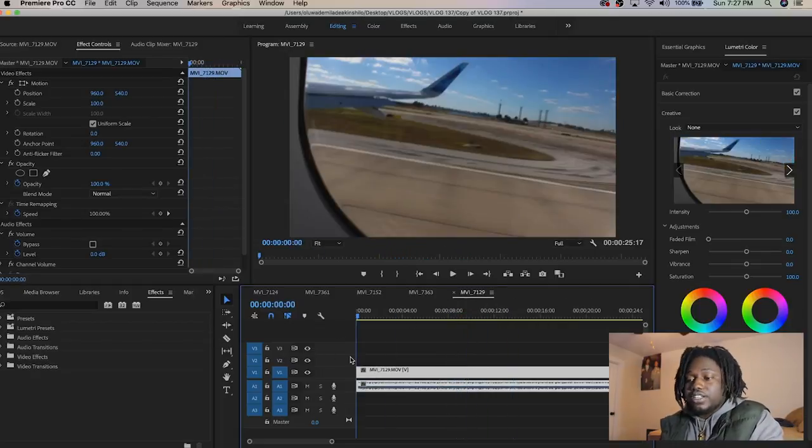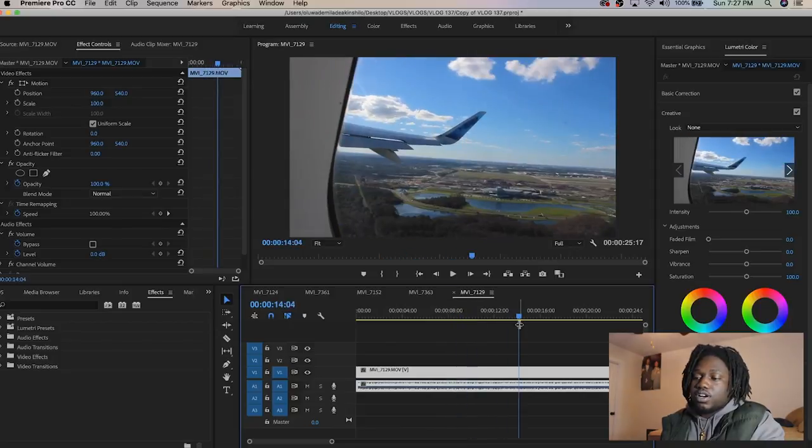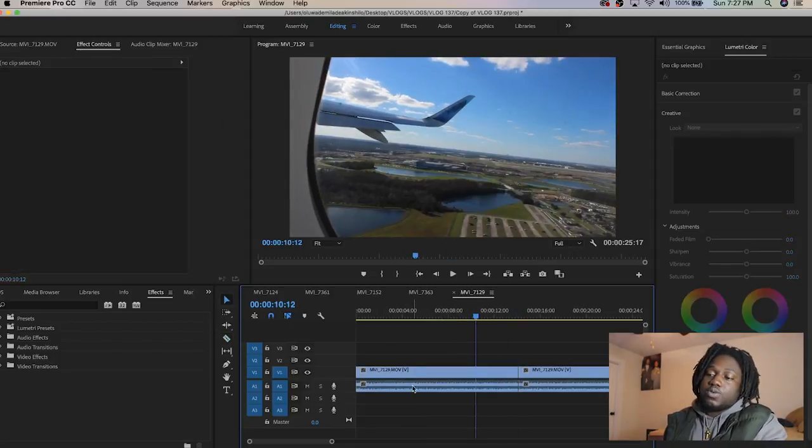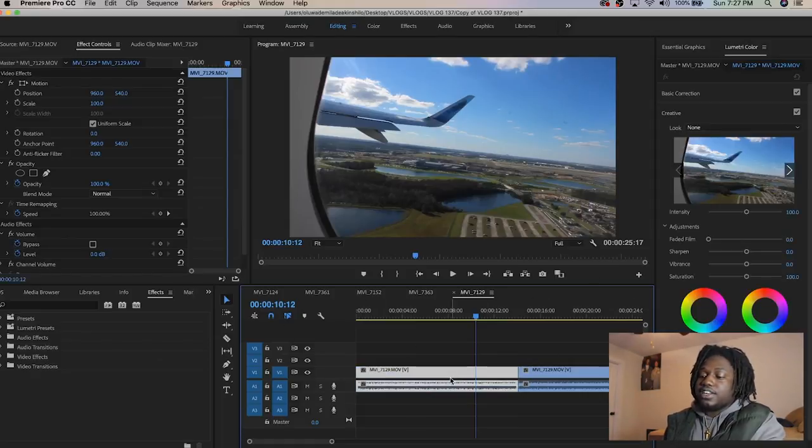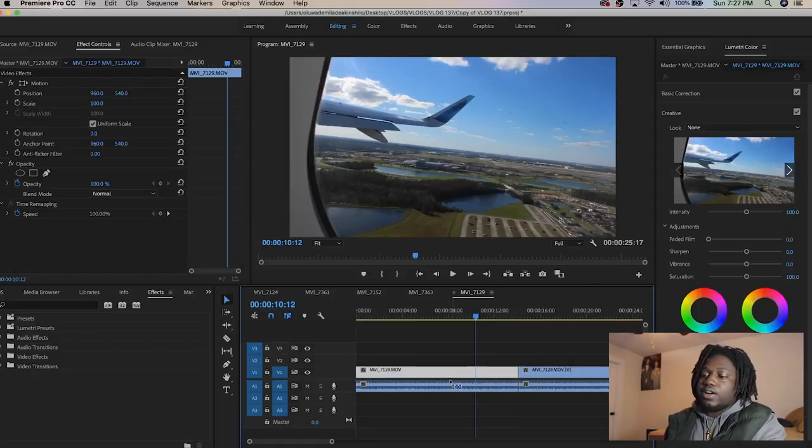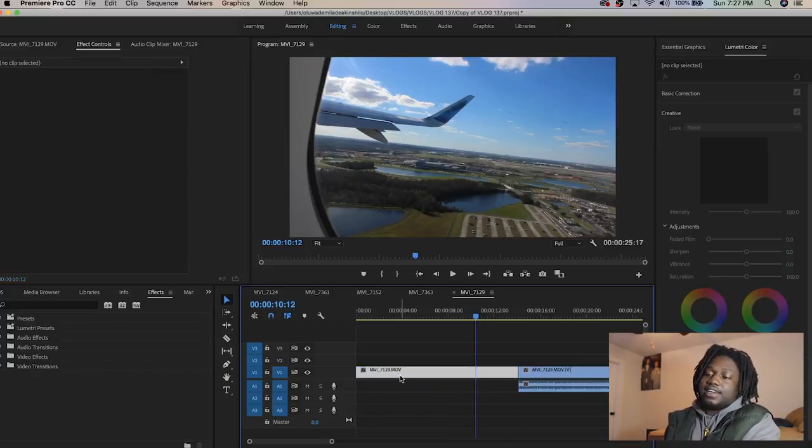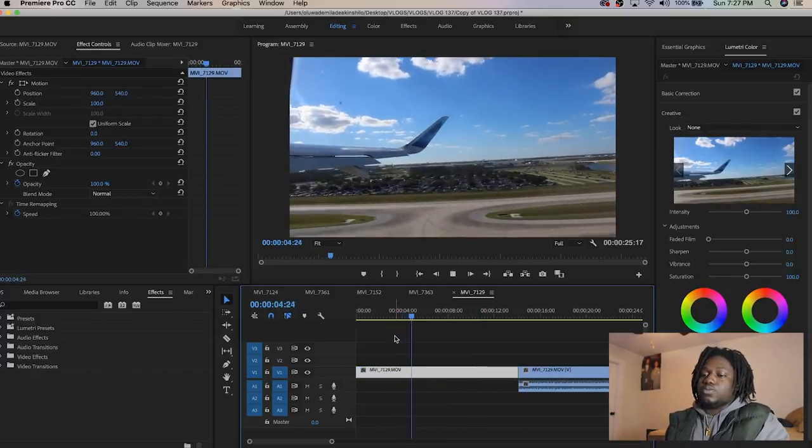I want to take out the audio of this airplane because I don't need it. To remove audio when it's already in the sequence, click on the clip, command L, and delete. No more audio.